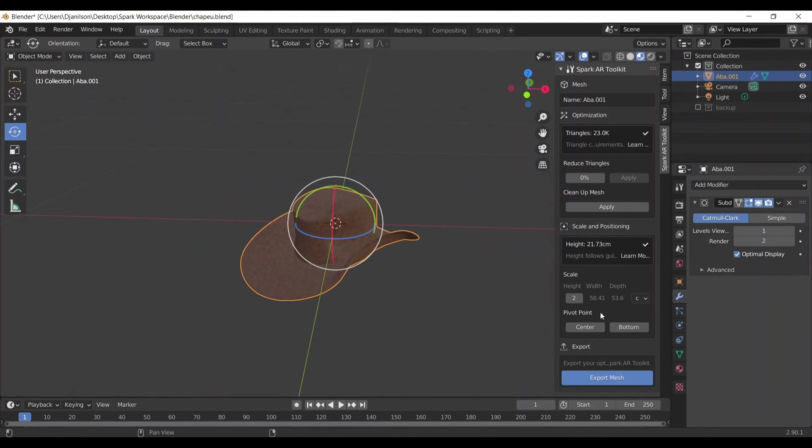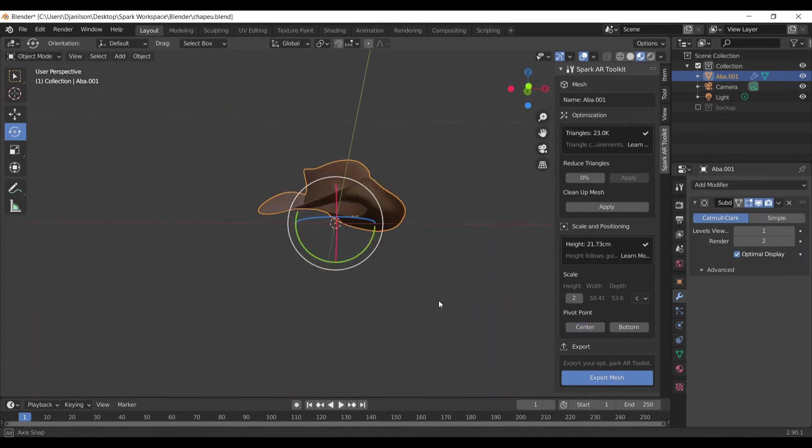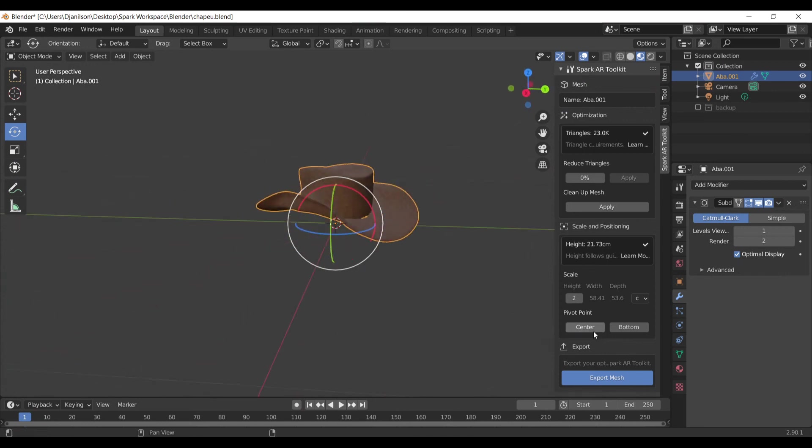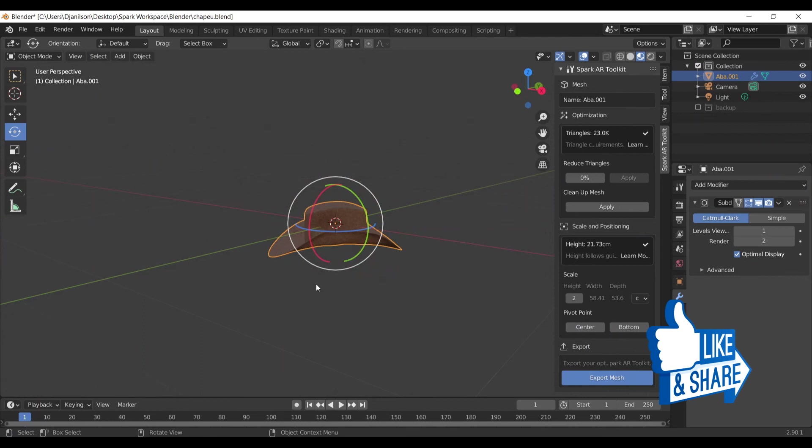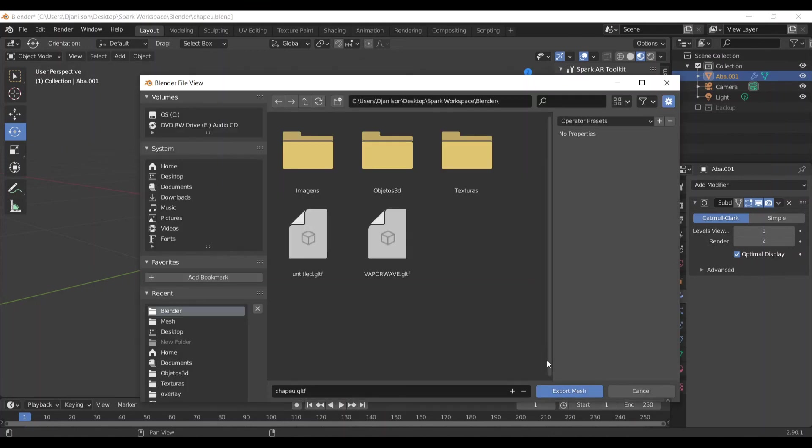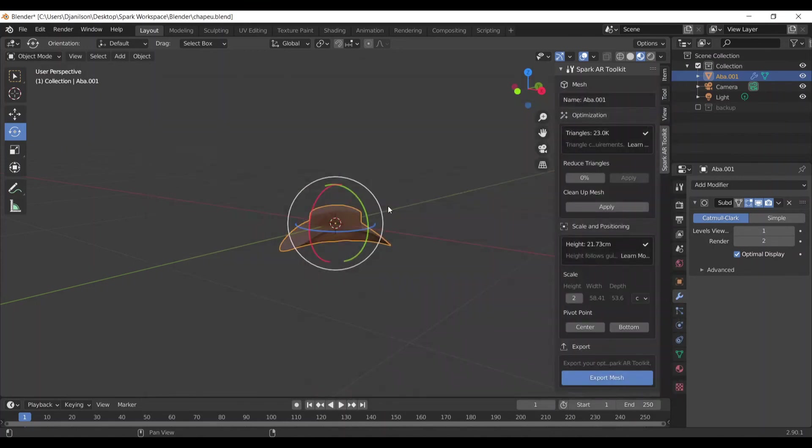And here you can choose where the pivot point is going to be, center or bottom. Here is at the bottom of our object. If you want to center, click here, then it's going to be the pivot point. And now you can export mesh. You click Export Mesh and your mesh is going to be exported. Click here, save it.